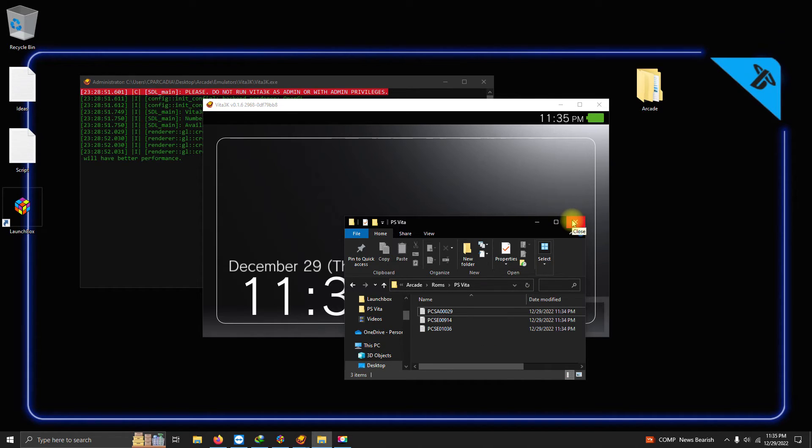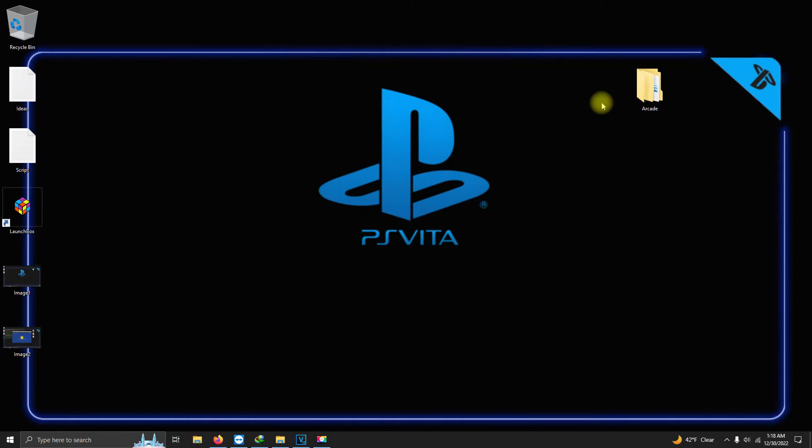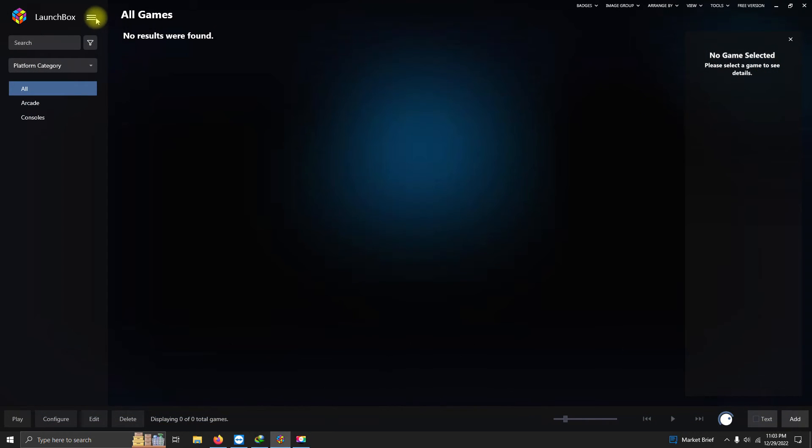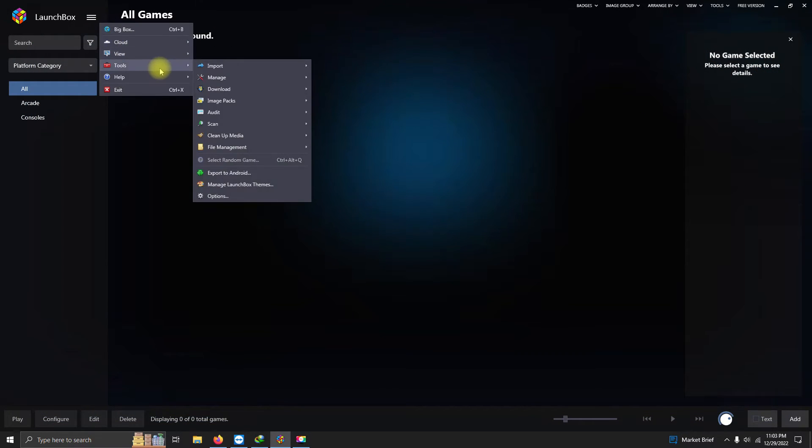Now that you've created your text documents, you can go ahead and close these boxes up. This is gonna be something that we're gonna use later when we import the games. Now it's time to set this emulator up in LaunchBox. Alright, we're here in LaunchBox. We're gonna go up here to Tools, Manage, Emulators.